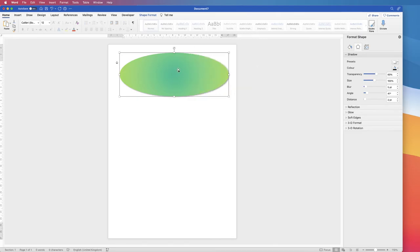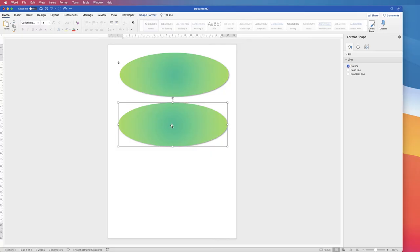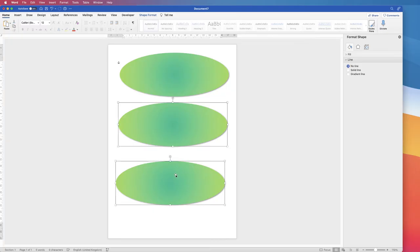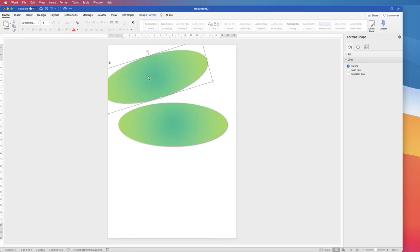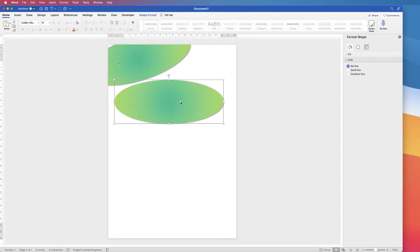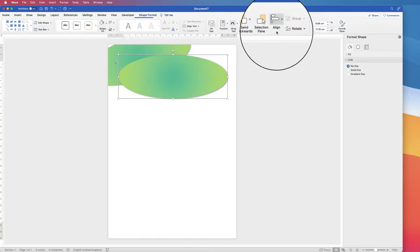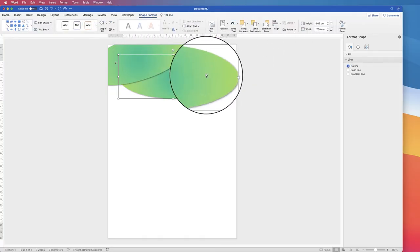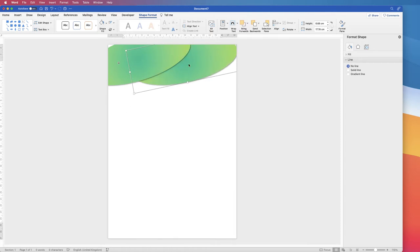Once you're happy with your shadow, go ahead and copy and paste this shape — use Ctrl/Cmd+C and Ctrl/Cmd+V, or select the shape, hold Alt, click and drag to copy it. We only need two of these. Move the shapes around until they fit your style. If you want to move one underneath the other, select it, go to Shape Format, Send Backwards > Send to Back, and use the rotation arrow to adjust.